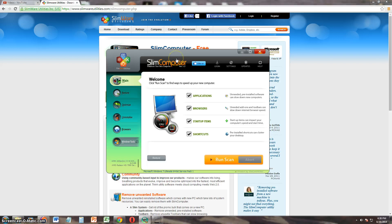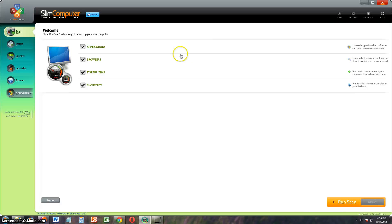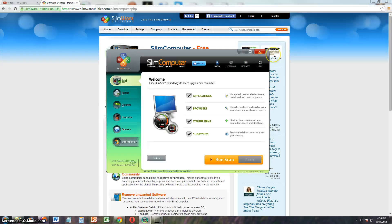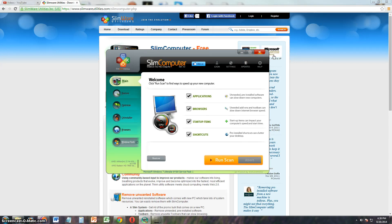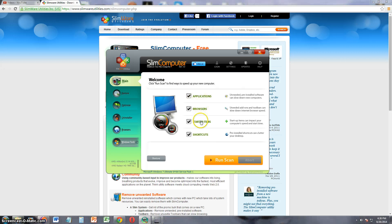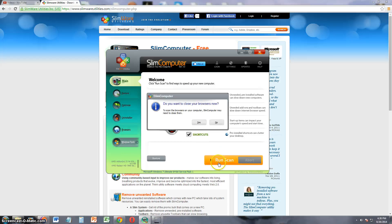Just like all the other Slimware Utilities programs, I'm pretty sure it's going to be pretty easy to follow. But here on the main screen, it already has checked for you applications, browsers, startup items, and shortcuts for you to check. Just go ahead and click on run scan.